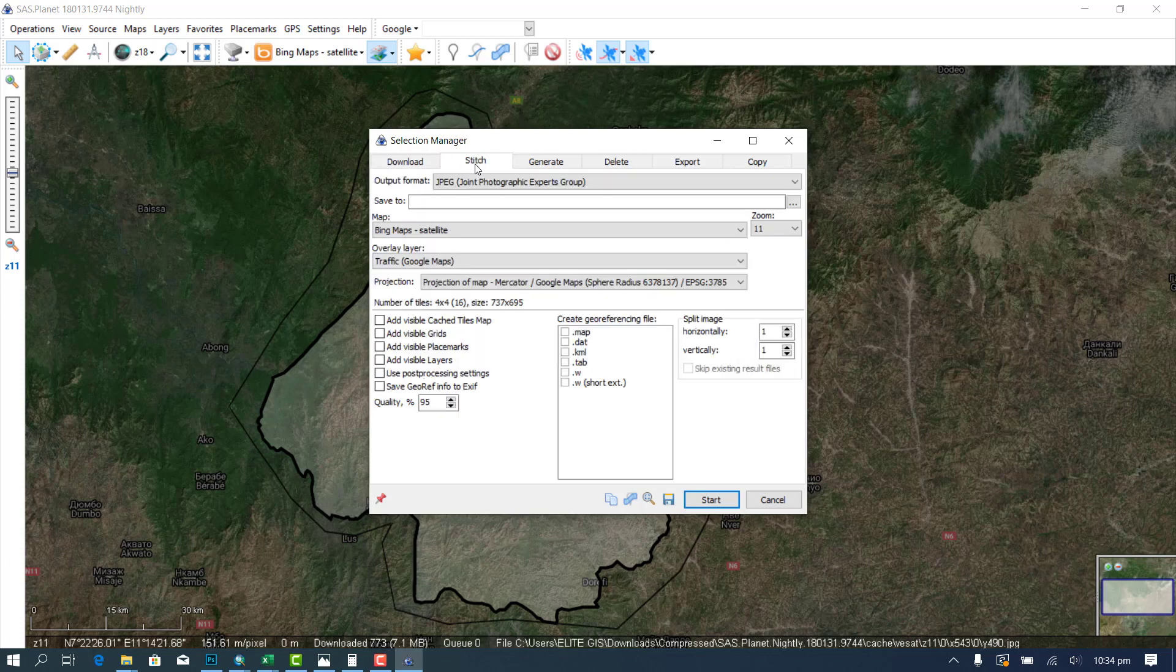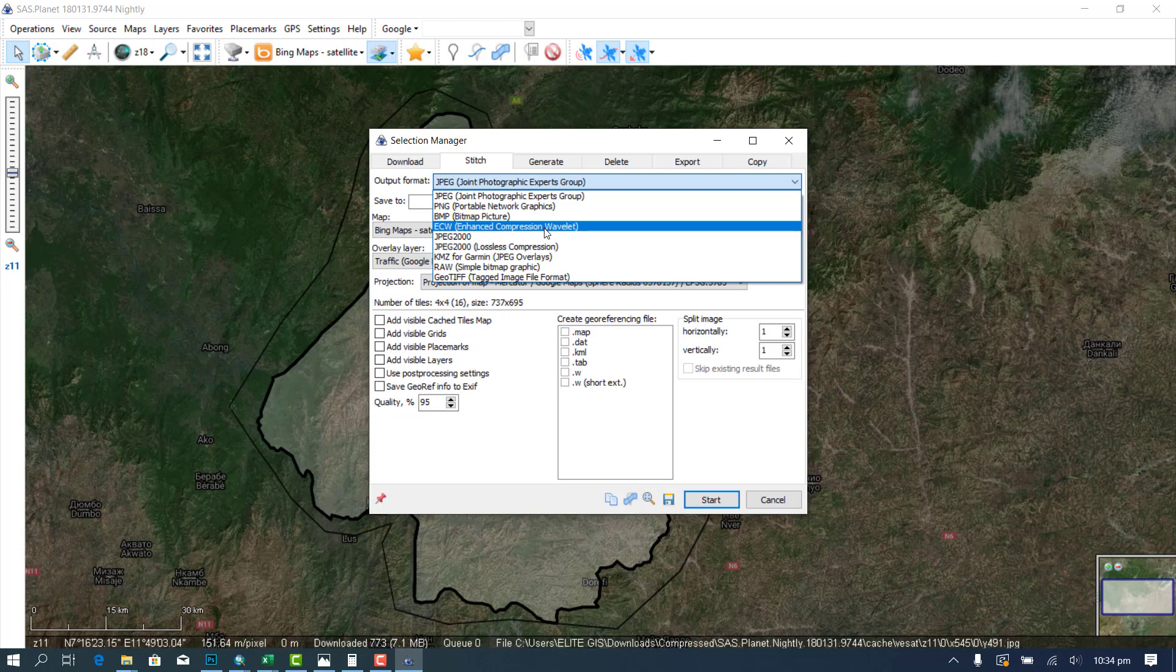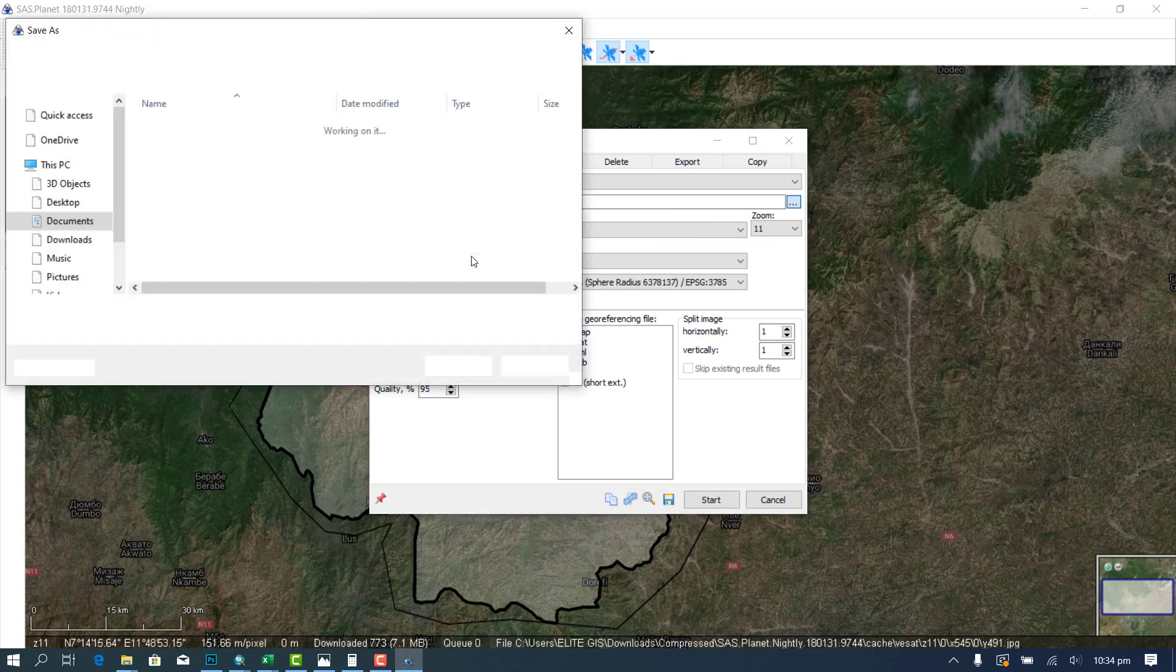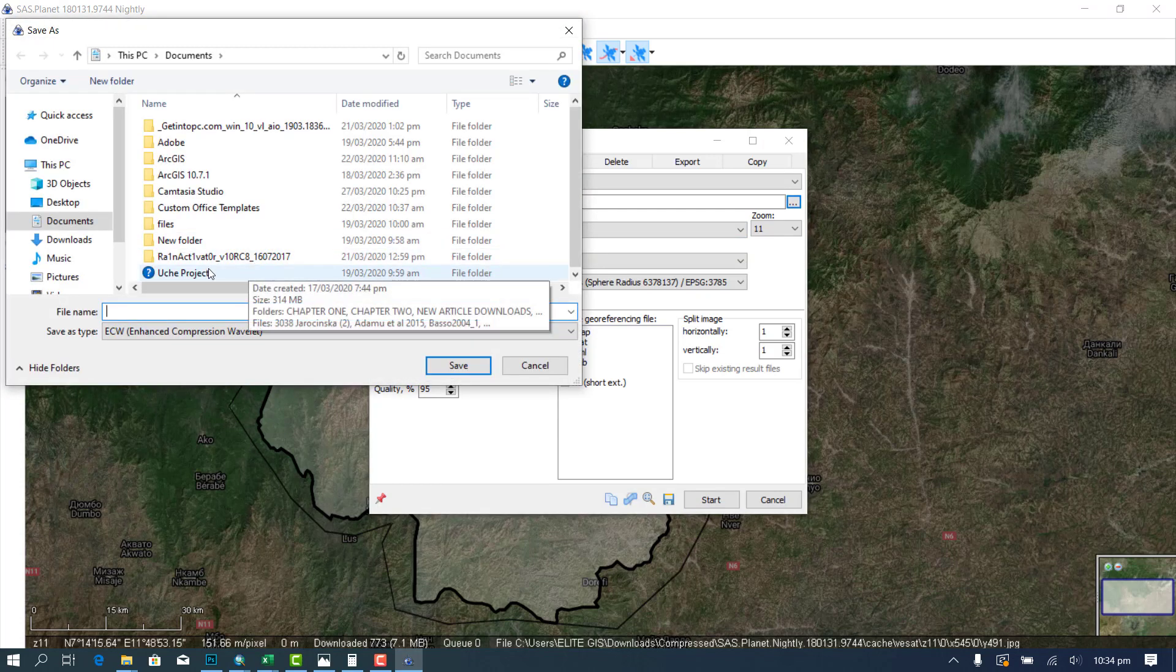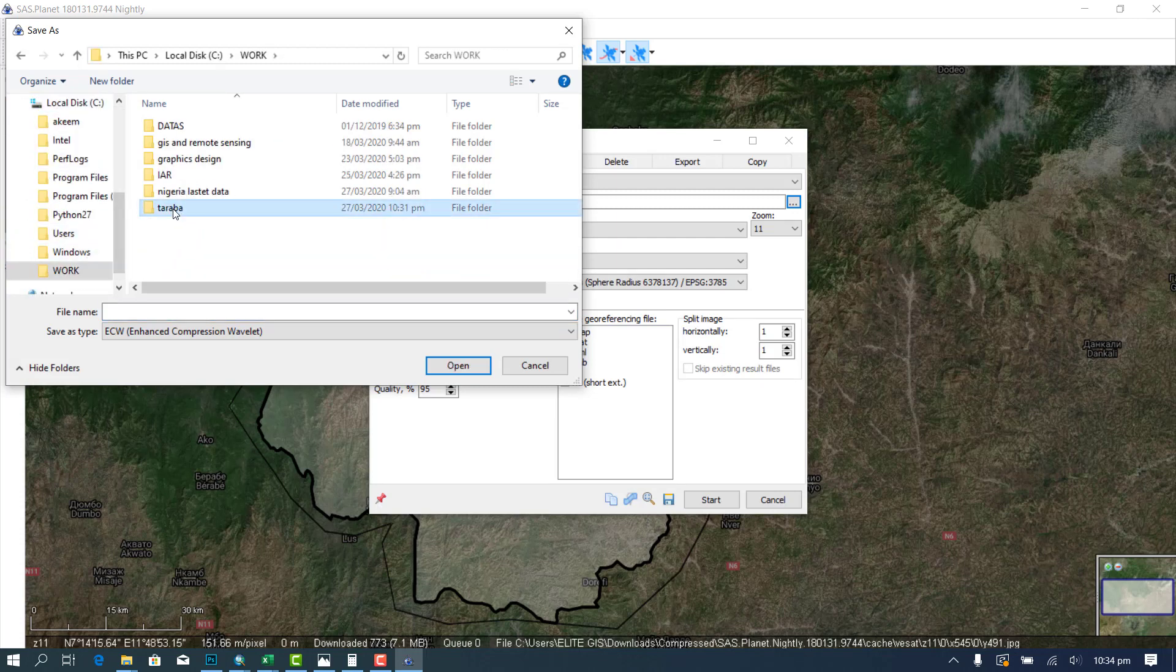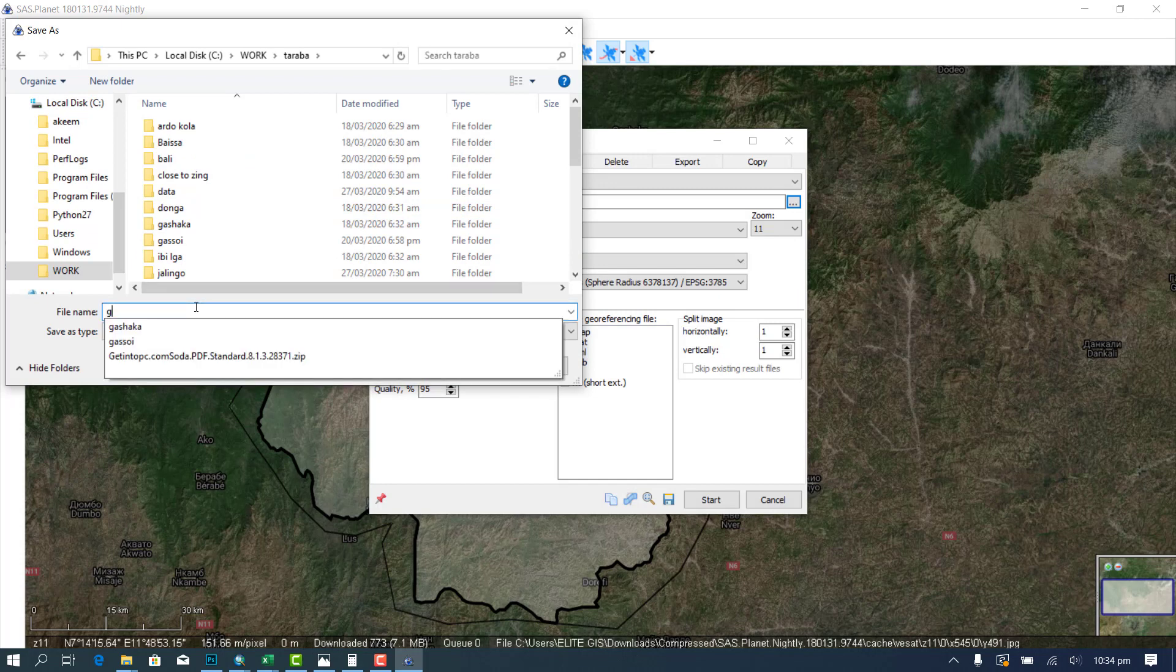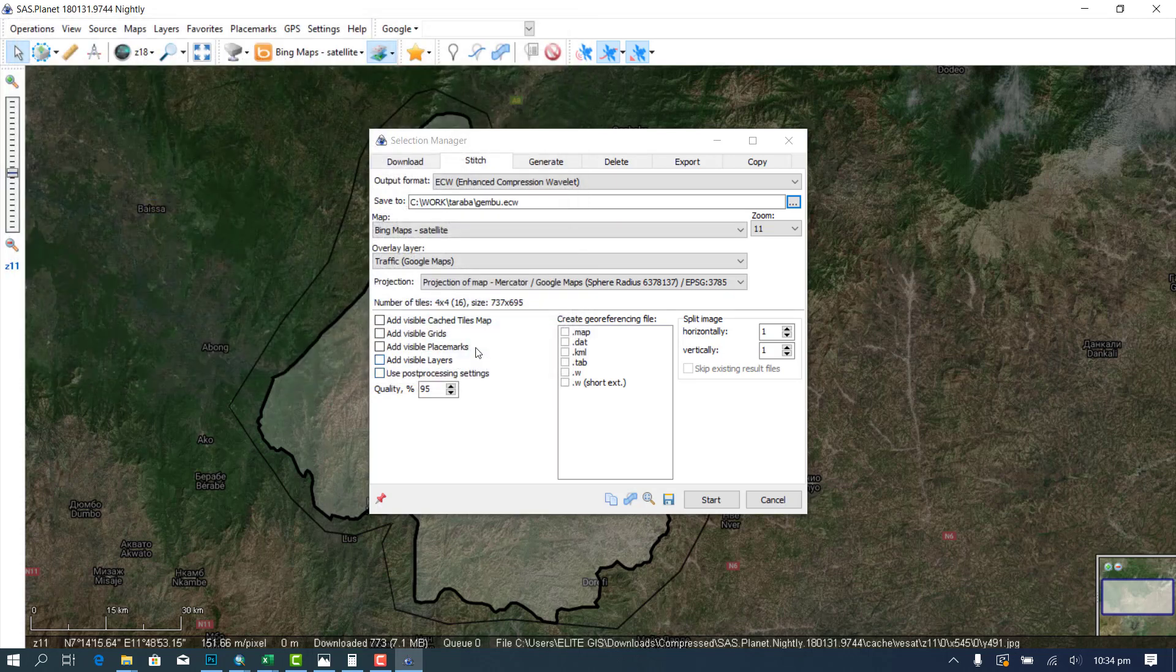You come to Stitch. And then you change the format to any format you want. But I prefer ECW, Enhanced Compression Wavelet. And then you select the location at which you want to save it. Let's say, I want it in my C drive because I prefer all my works there. I will create a folder, name it, then you put it here. Just name it, let's say, Gembu. That's one of the places and one of the district headquarters of Sardauna.